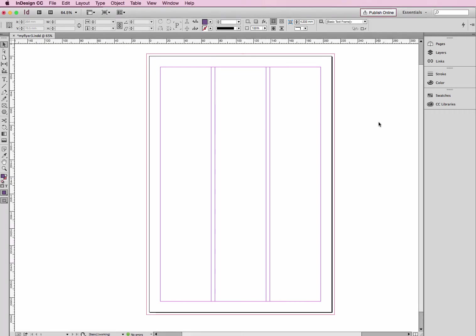Hi, my name's Emma and I'm a trainer here at Bring Your Own Laptop. This tutorial is about importing images or logos into your InDesign file.